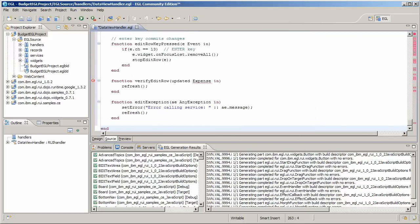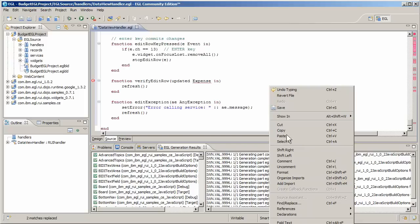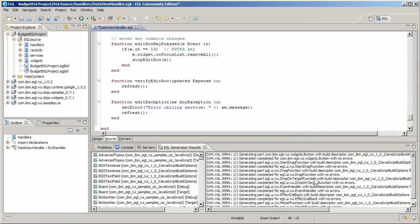You provide for error messages, and you call the budget service you created earlier to handle the dirty work of database I/O. As usual, finish up by organizing imports and saving the file.